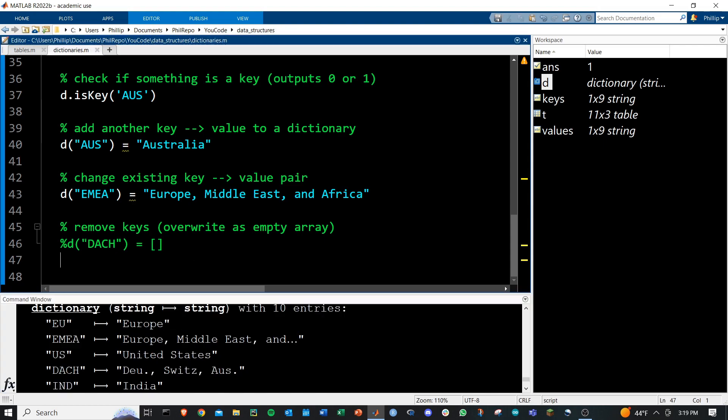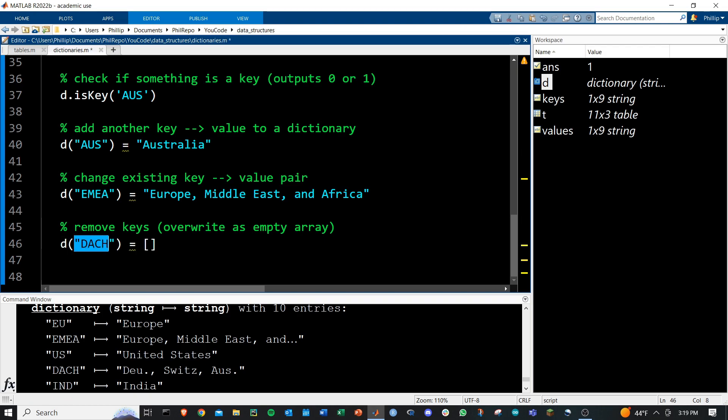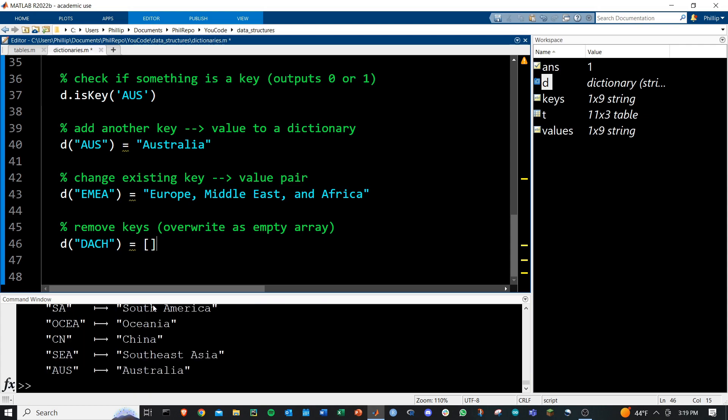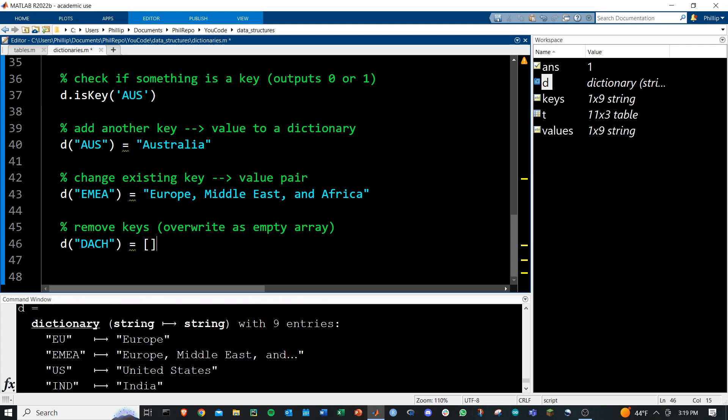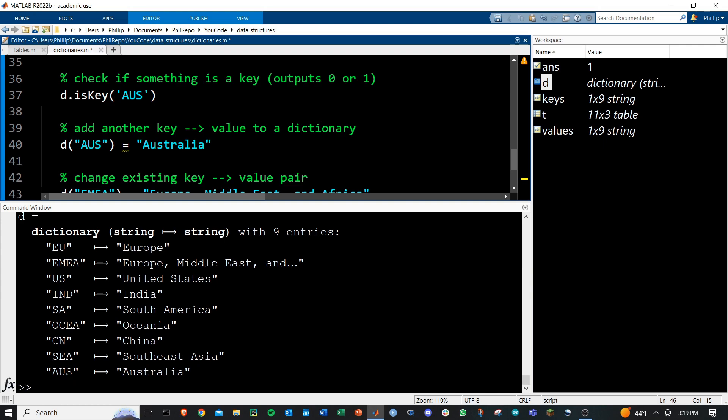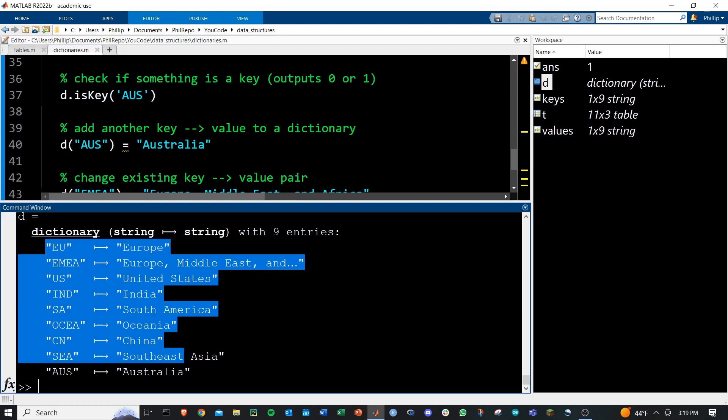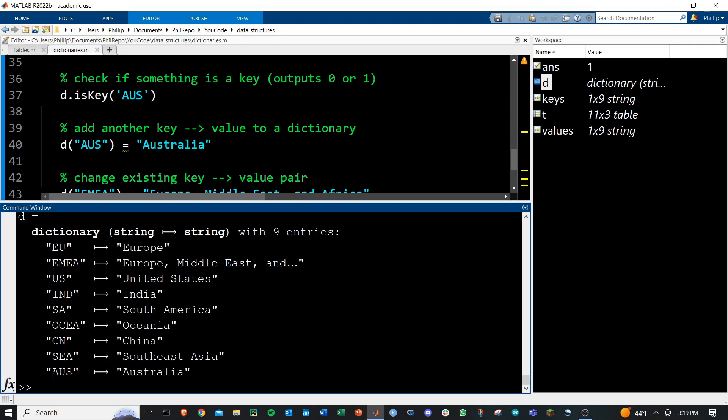Pretty straightforward. And then you can remove keys by just setting one of the key names to an empty array. If you run this, you'll see that we no longer have the DOC key available. We do have our Australia and our updated EMEA though.